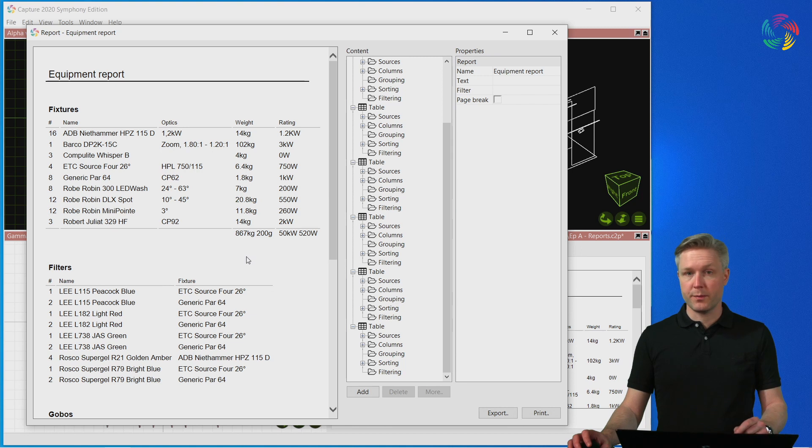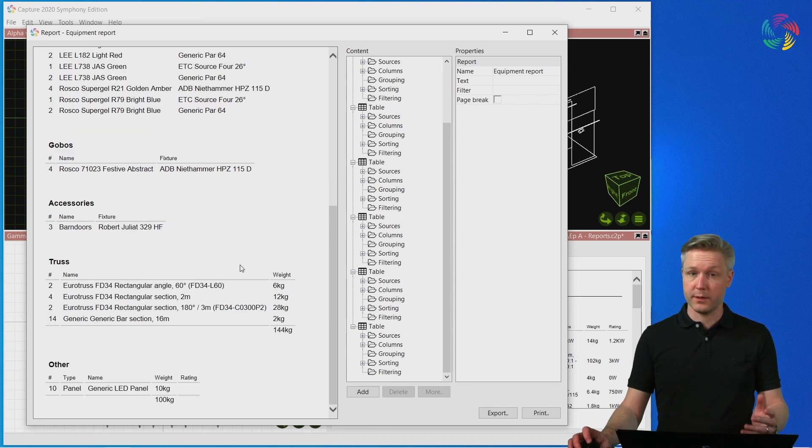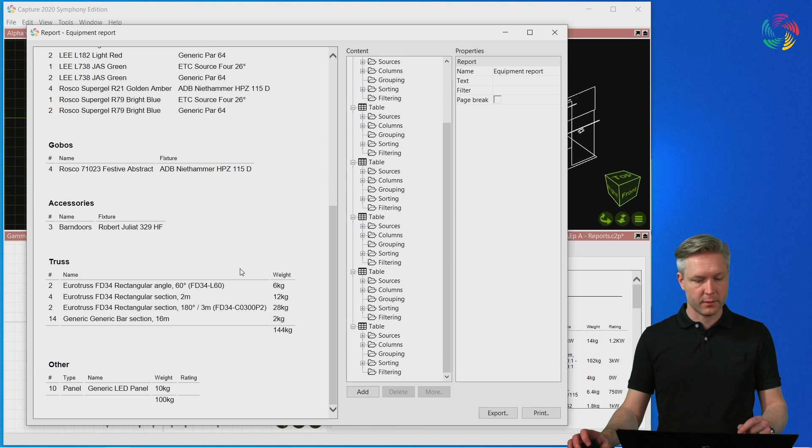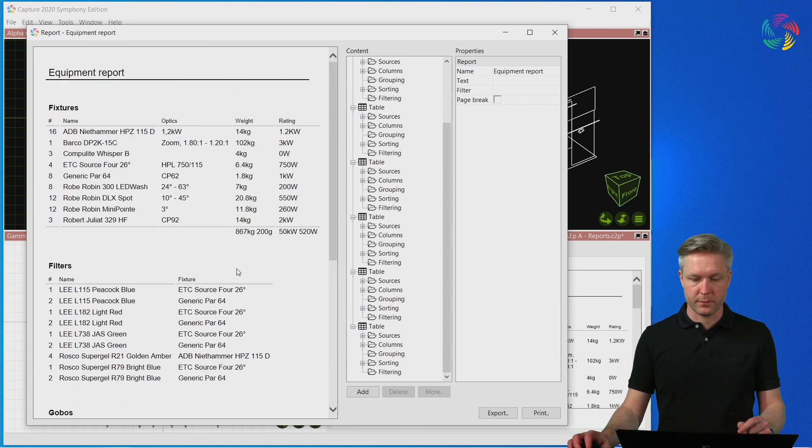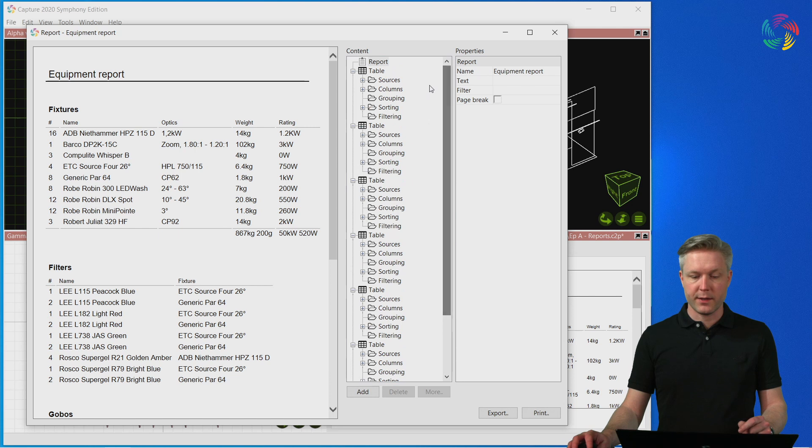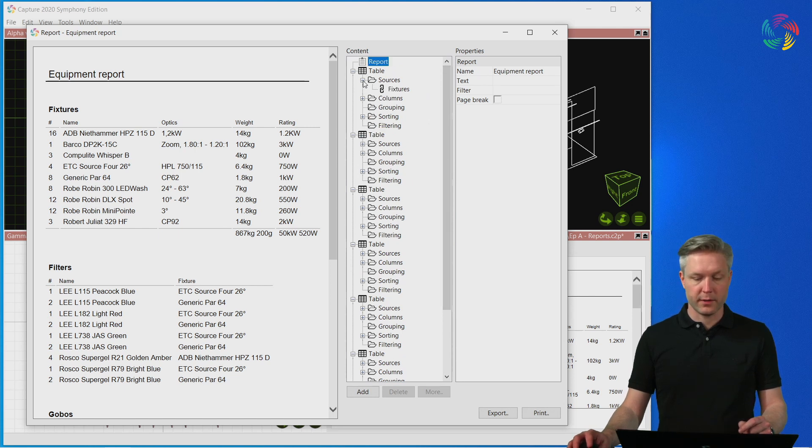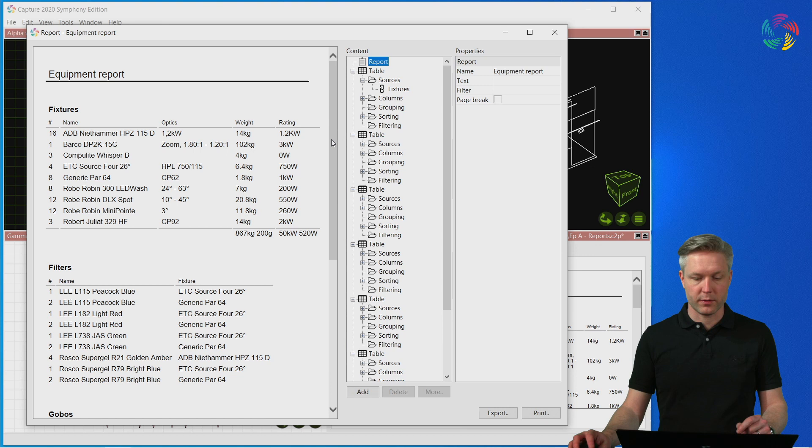This is the Equipment Report that lists all the fixtures, filters and accessories in the project, so it's pulling in data from a lot of different sources. On the right-hand side, we can configure what data we are pulling in for each of the tables in the report.